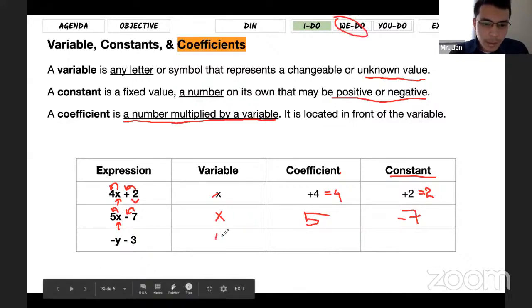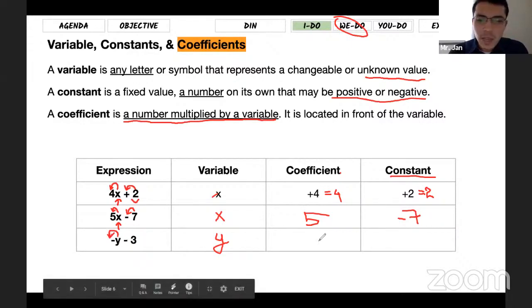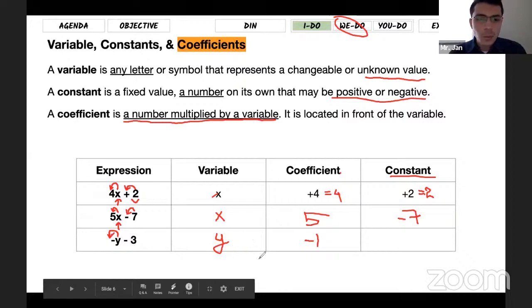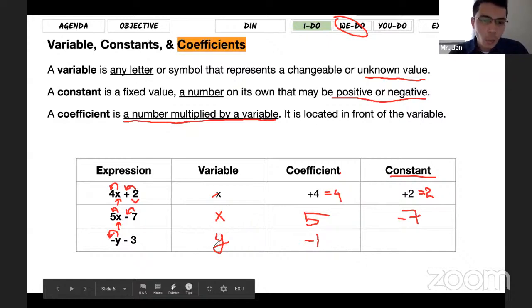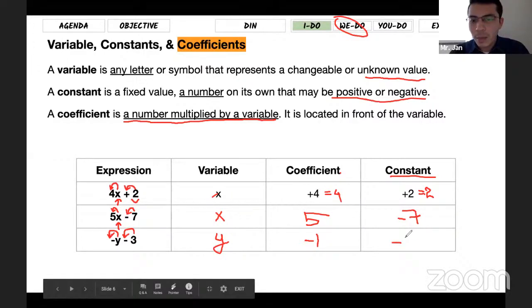For the last expression, the variable is y because there is the letter y. The coefficient is the number that comes in front of the variable. There is a negative sign but no number, so as we talked about yesterday, there is an invisible 1 — since there's a negative sign, it becomes negative 1. Always assume there is a 1 in front of a variable if no number is written, because 1 times something equals itself. The constant, the number without a variable, has a negative sign in front, so it's negative 3.